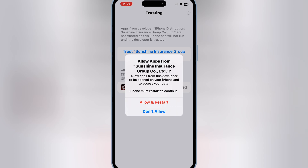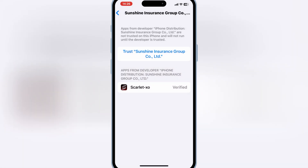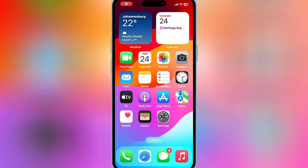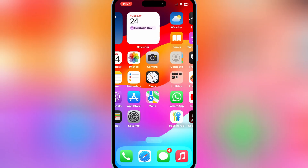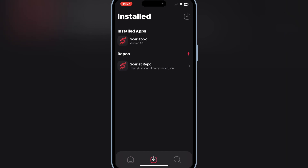If you are running the latest iOS 18, then you have to hit allow and restart. After restart, you will see the Scarlett app will work properly.